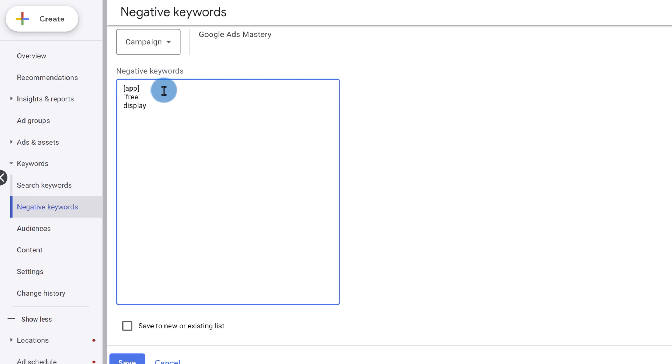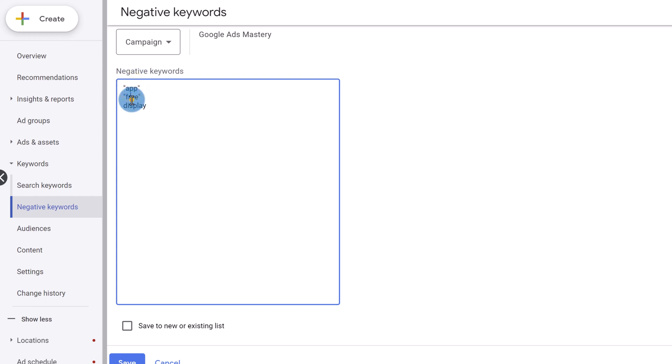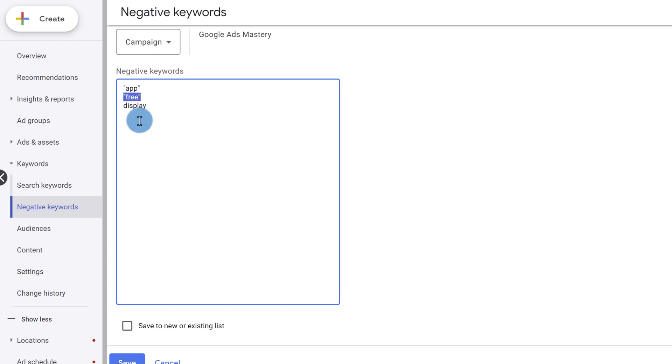Usually they type in app name or something to do with the app. So in this case, what I want to do instead is not use it as exact match. Instead, I want to use it as phrase. And the phrase negative match type is if somebody types this word in somewhere in their search term, then my ad will not show up. So that's exactly what I want to do here. Same as for the word free. If somebody types in free course or free training, then I don't want my course to show up. So as long as the word free is somewhere in their search term, my ad will not show up. And that's exactly what I want.